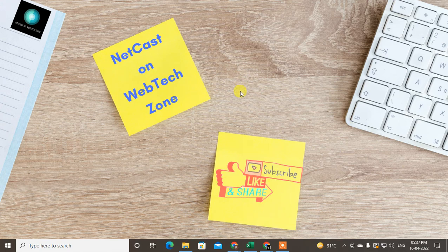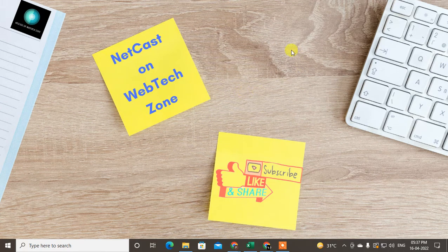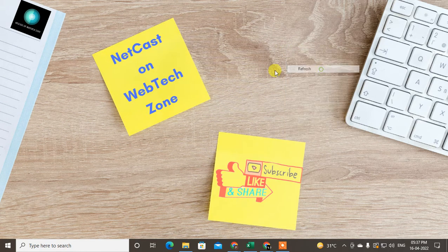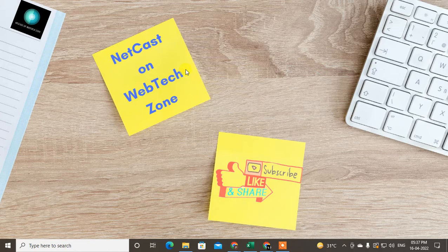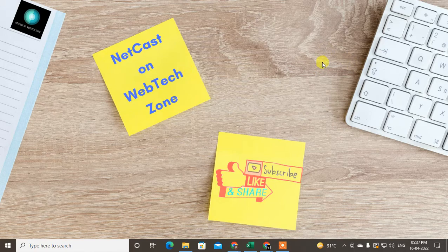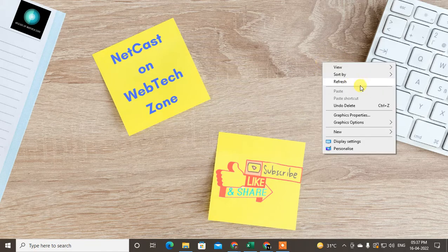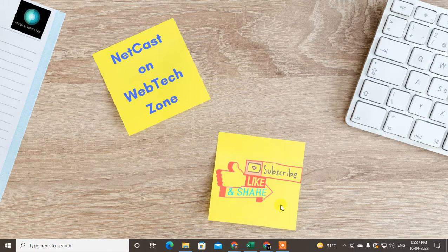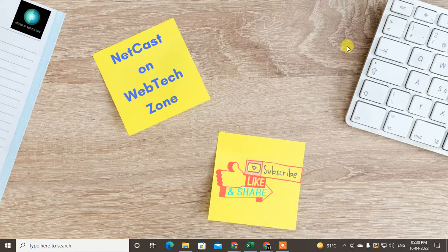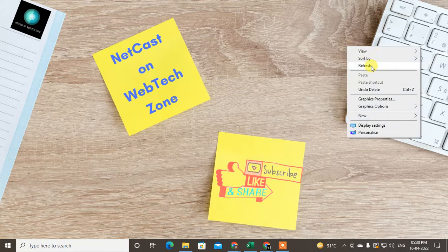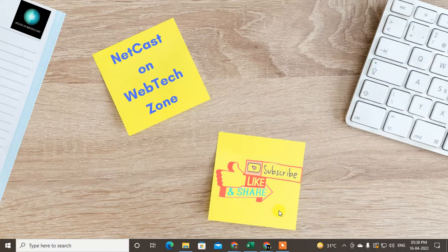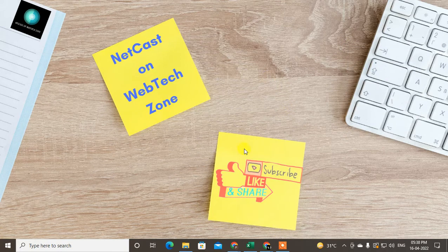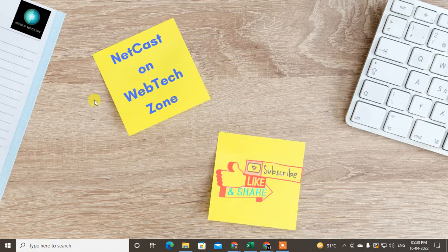Hello guys, welcome to my channel Netcast on WebTech Zone. In this video today, we are going to learn how to remove the Open to Work frame in LinkedIn. In order to remove the Open to Work frame from your profile photo, there are some settings you have to follow.